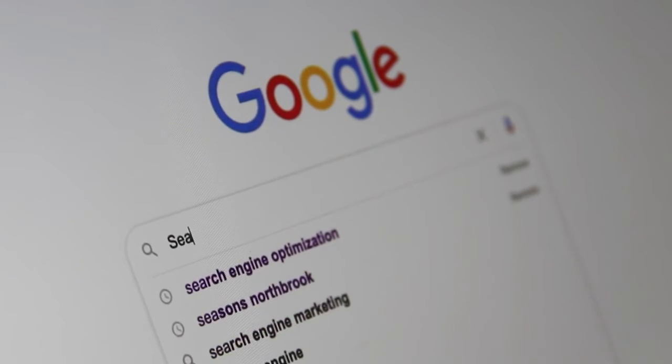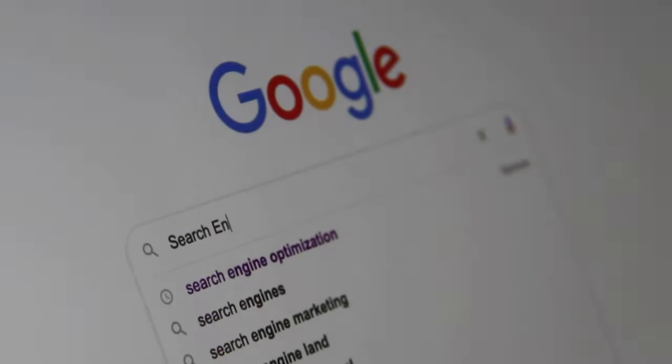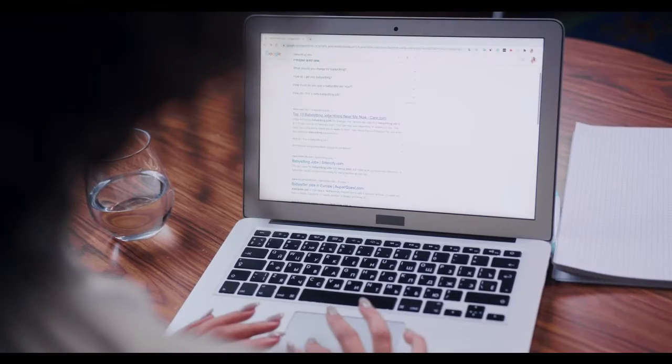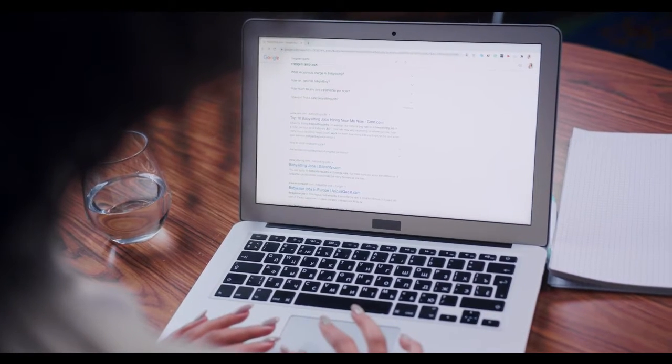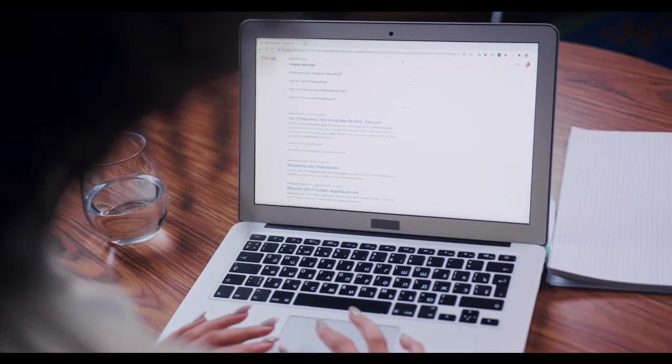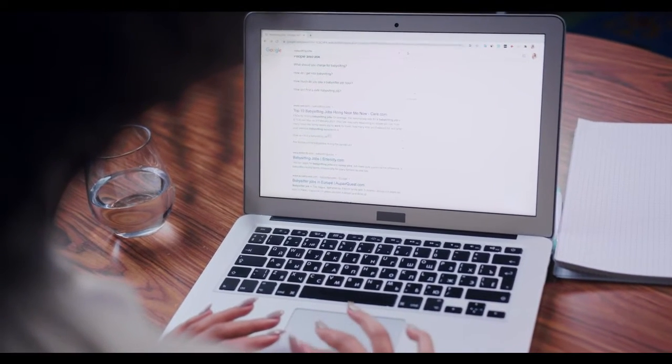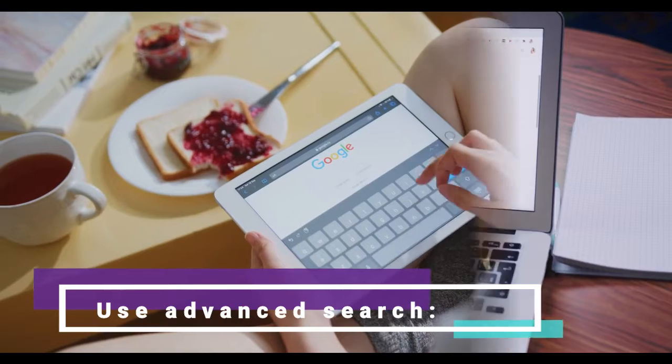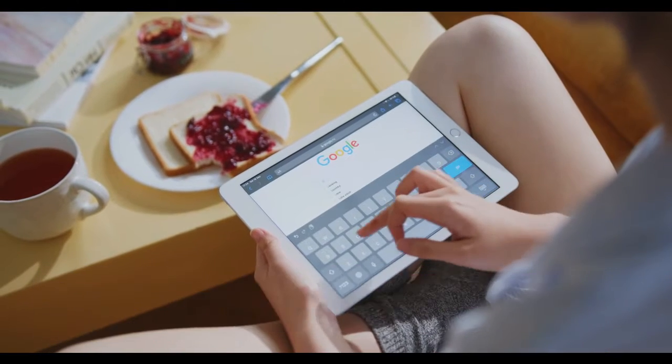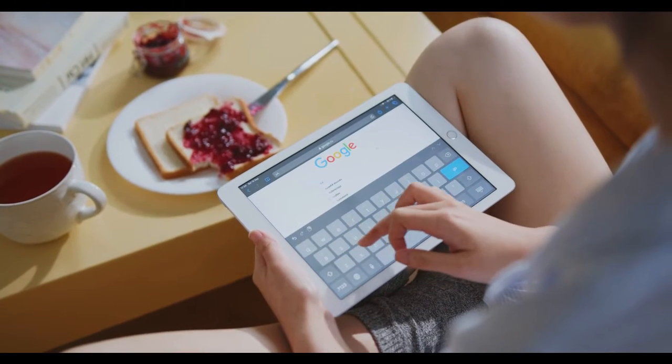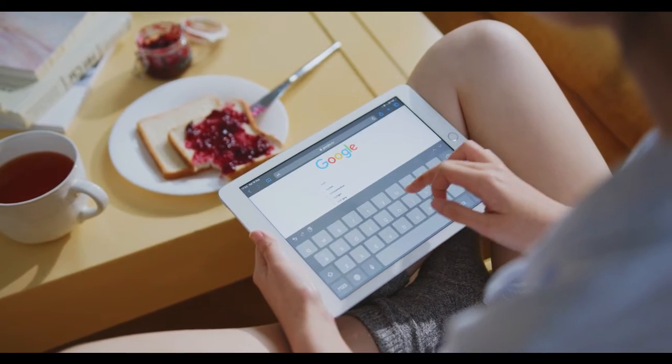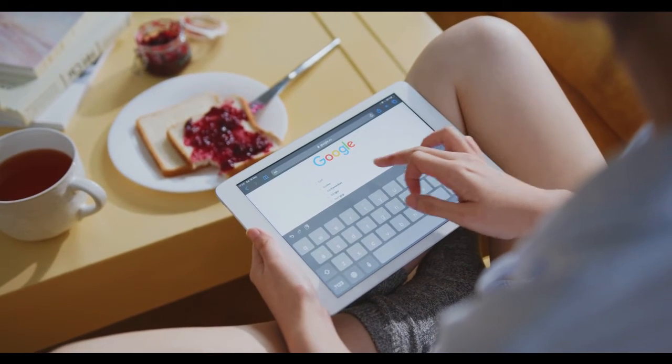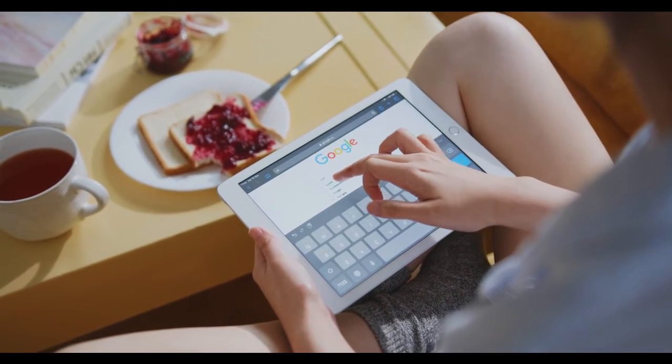You may use Google every day, but these tips and tricks will help you find exactly what you're looking for much faster on the internet. Use advanced search: after entering Google's simple and clean UI, you probably enter the search terms and perform a regular search.